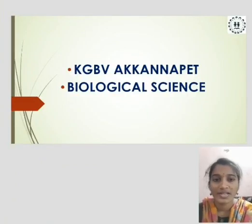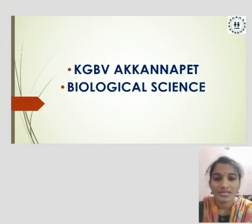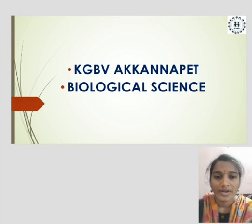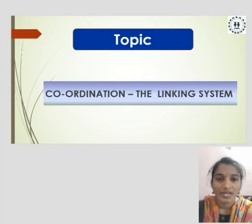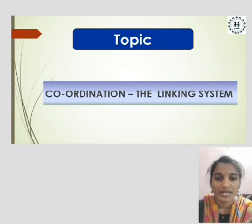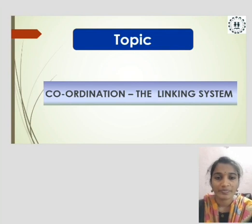This is Vijay Lakshmi from KGBV Akkarnapet, District Siddhipet. My topic is Coordination: the Linking System.